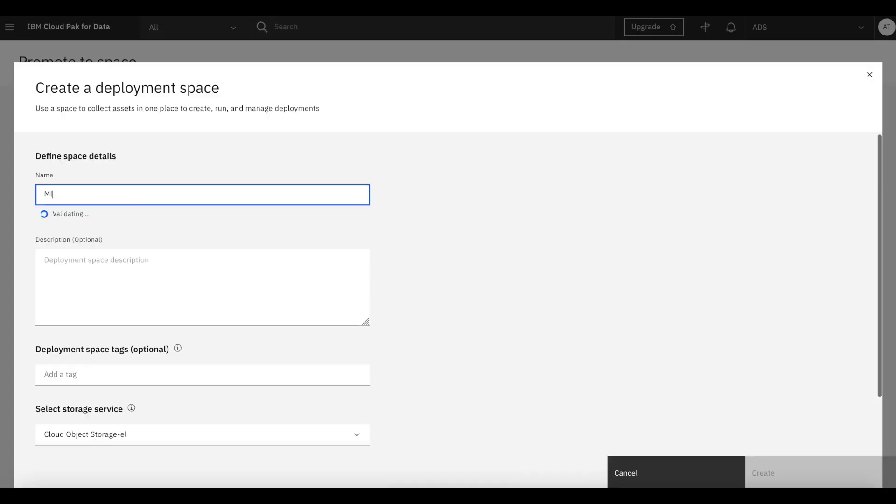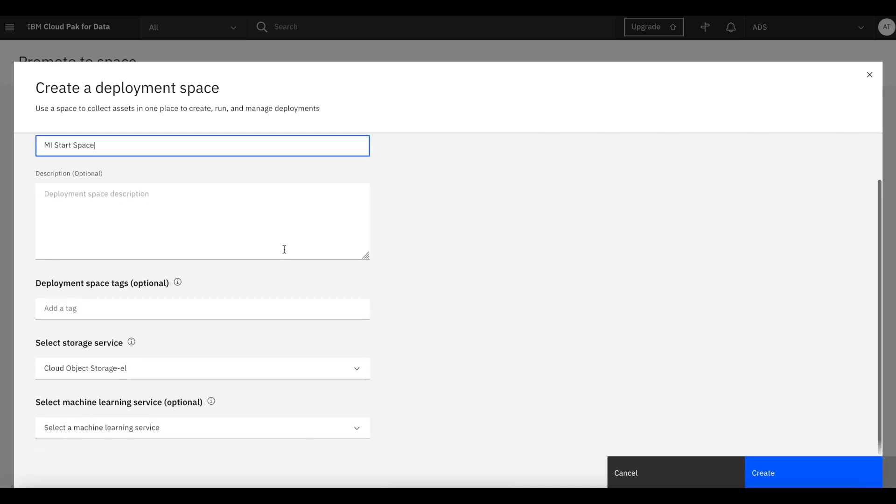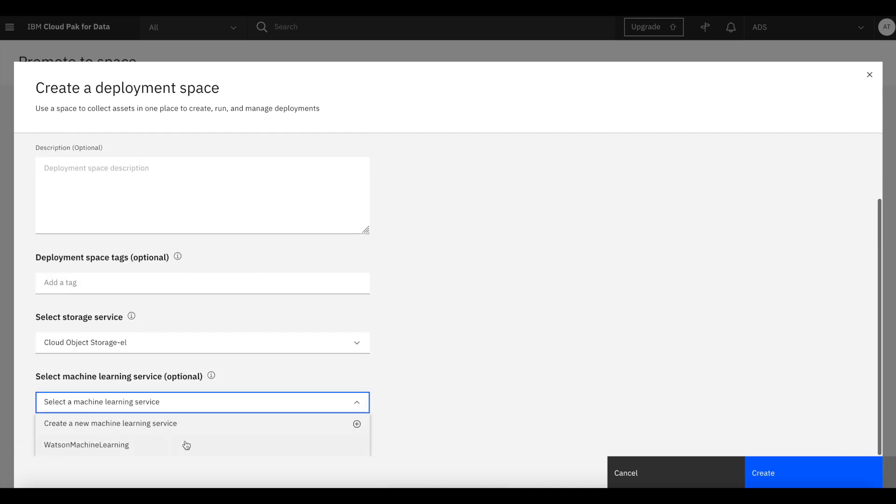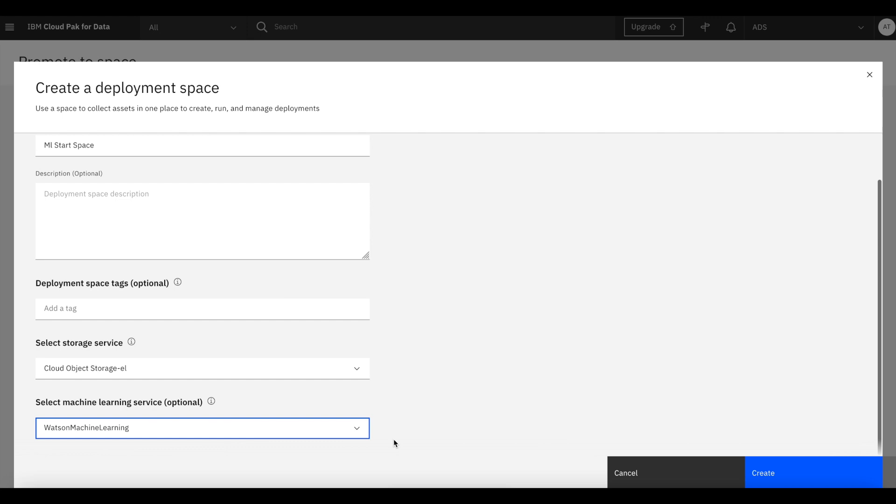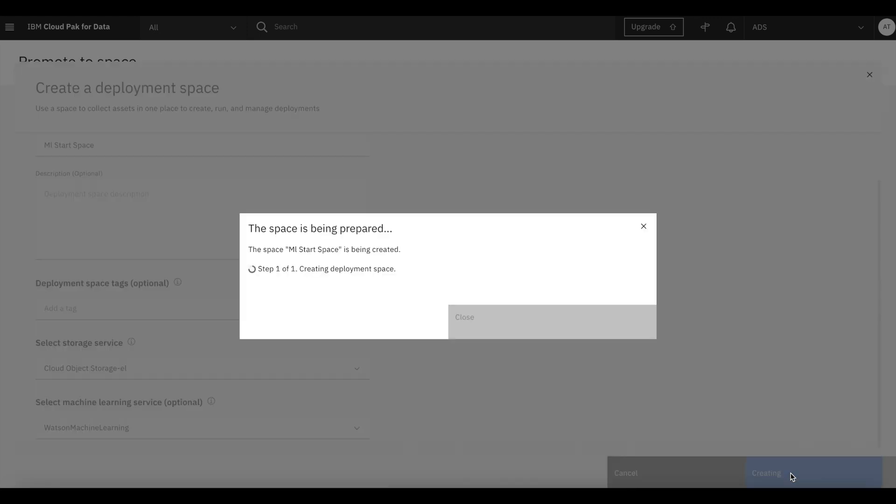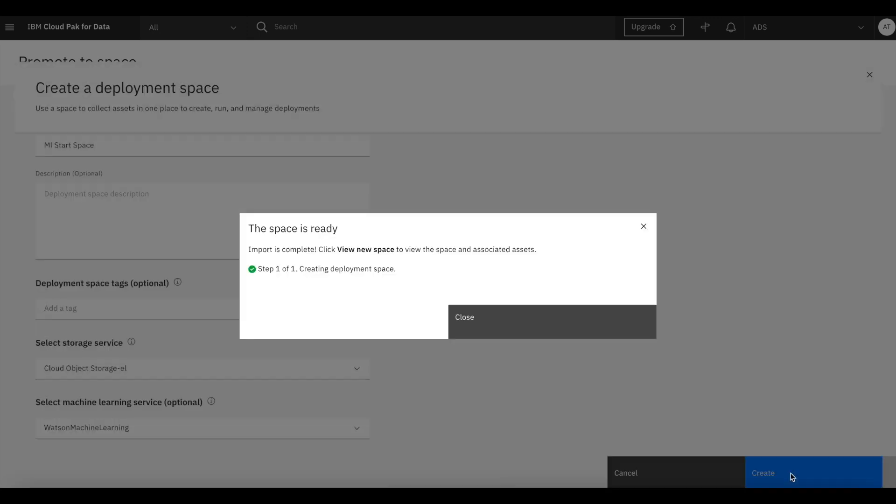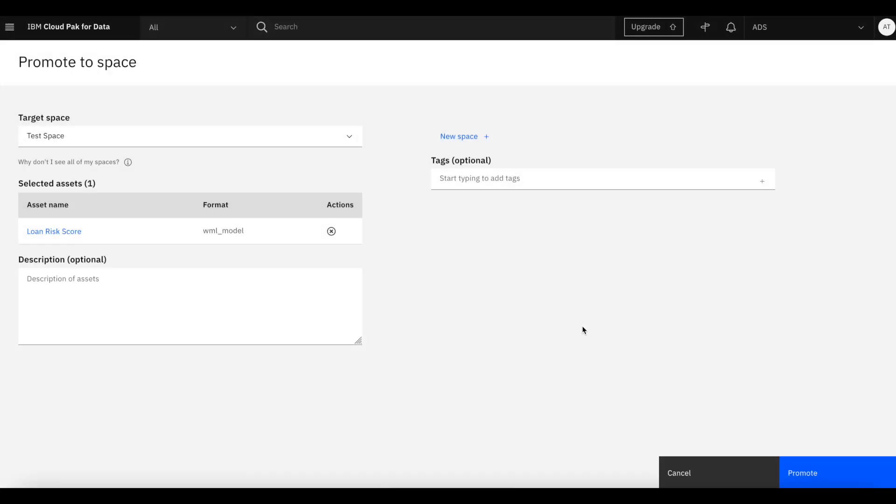We didn't have a deployment space, so we're creating a new one called ML start space. We're going to connect this space to an already existing Watson Machine Learning service. Once the space is created and connected, we are going to promote the PMML model from the studio to this deployment space.